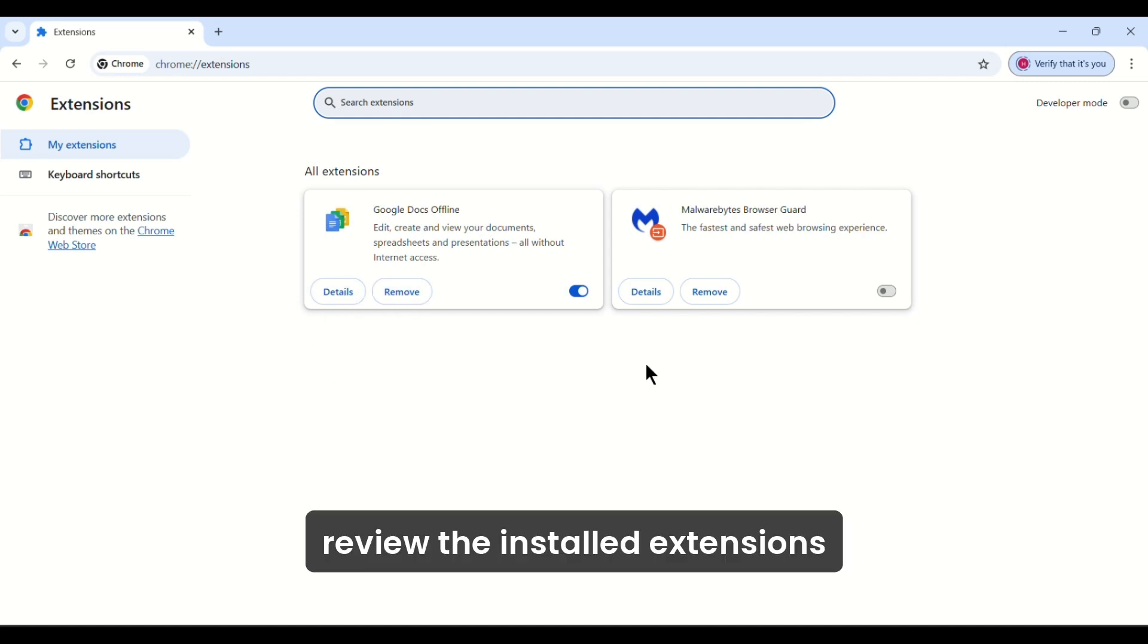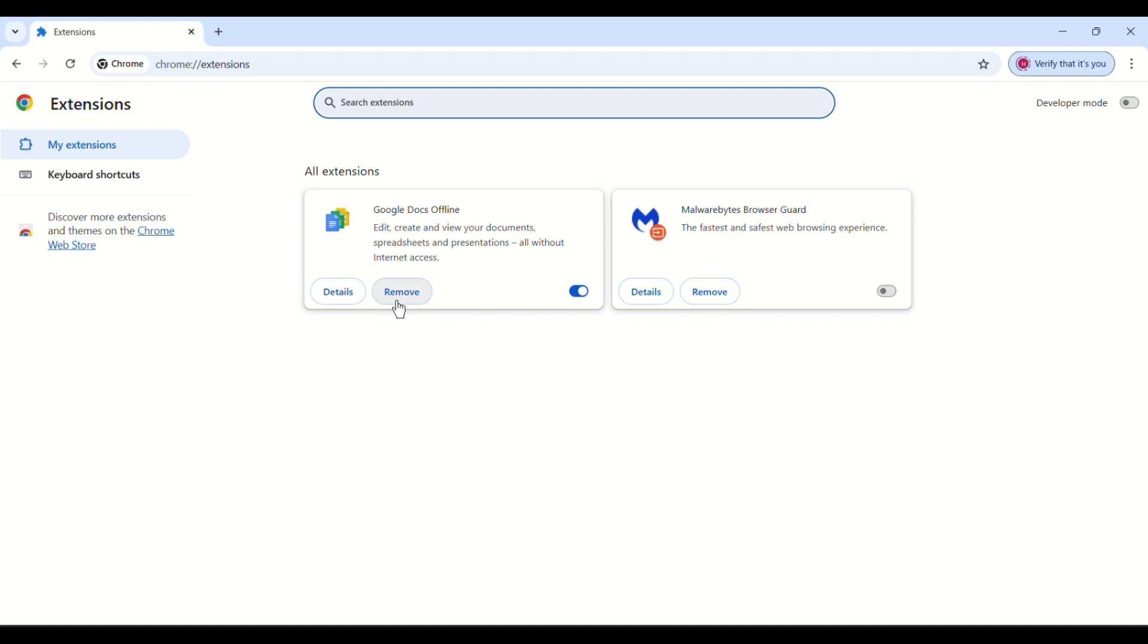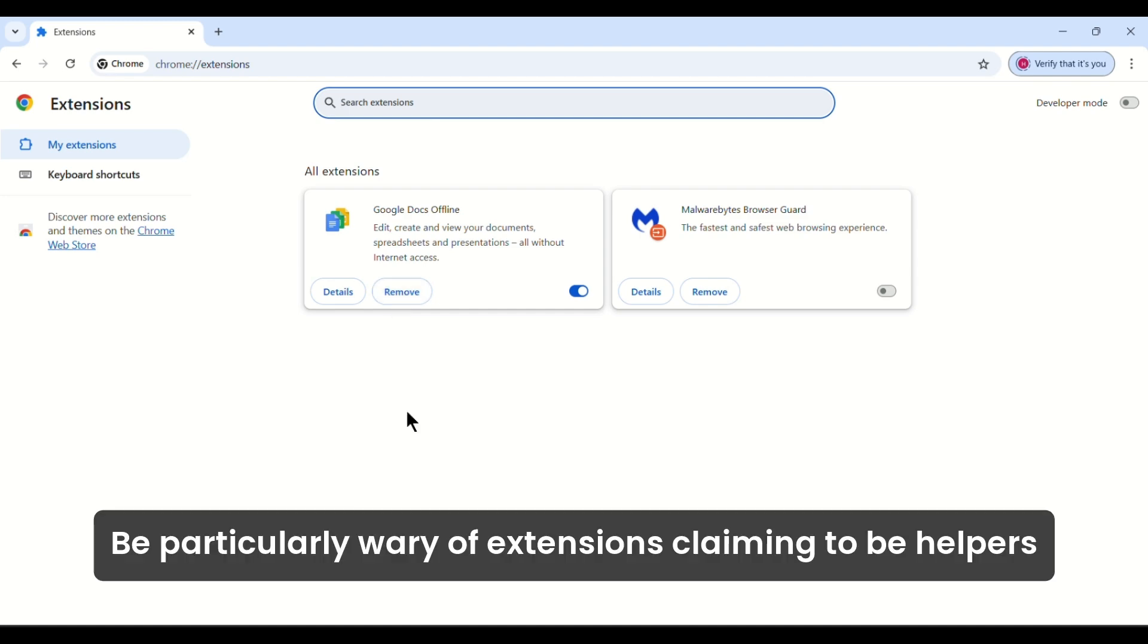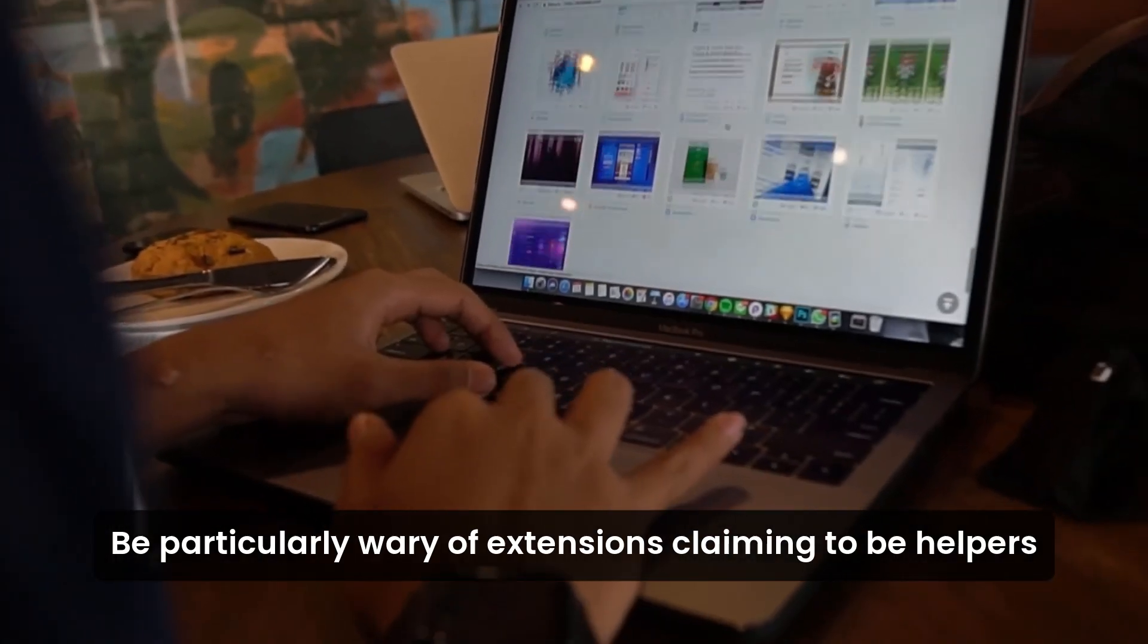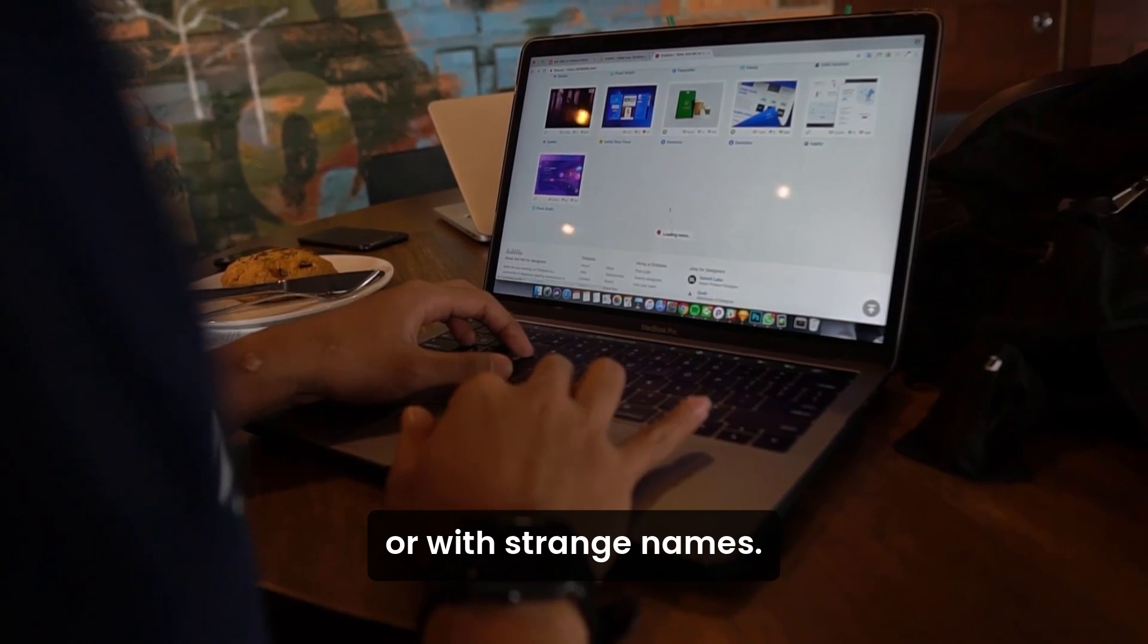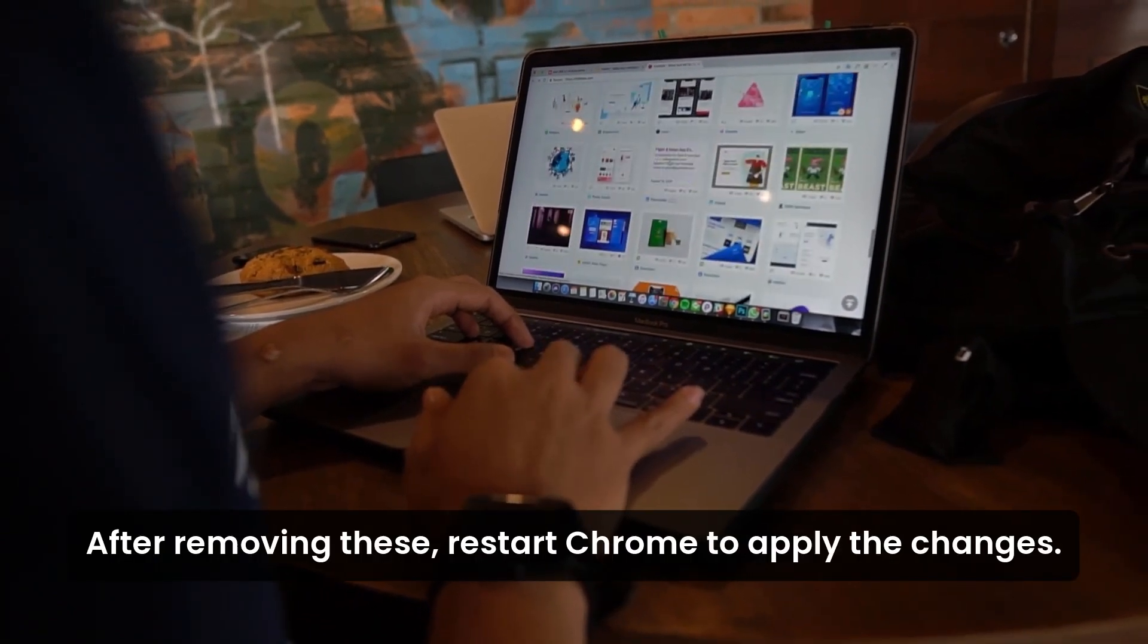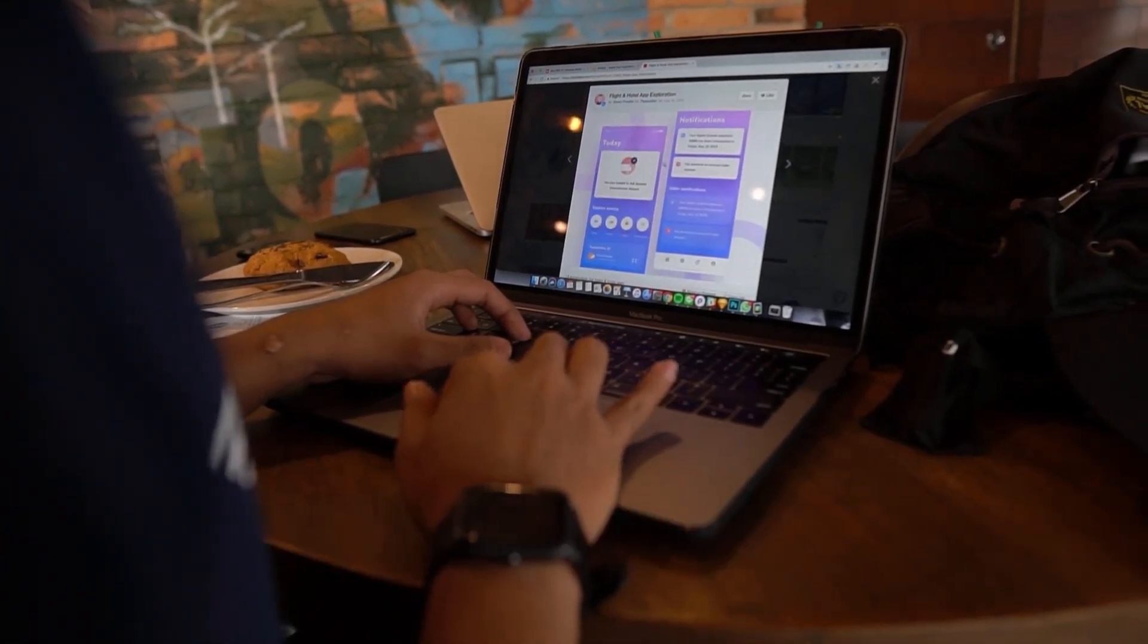Review the installed extensions and remove any you didn't install or that seem suspicious. Be particularly wary of extensions claiming to be helpers or with strange names. After removing these, restart Chrome to apply the changes.